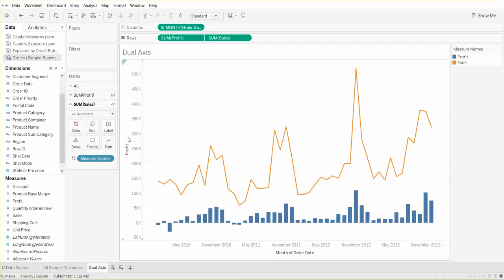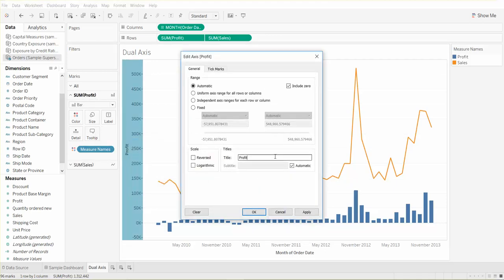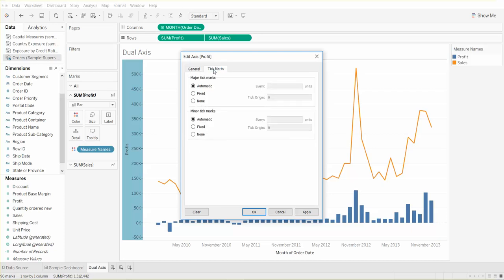We can also change the tick marks to fixed instead of automatic and make them in units of 100,000. We hit apply and say okay, now it looks a little bit cleaner.